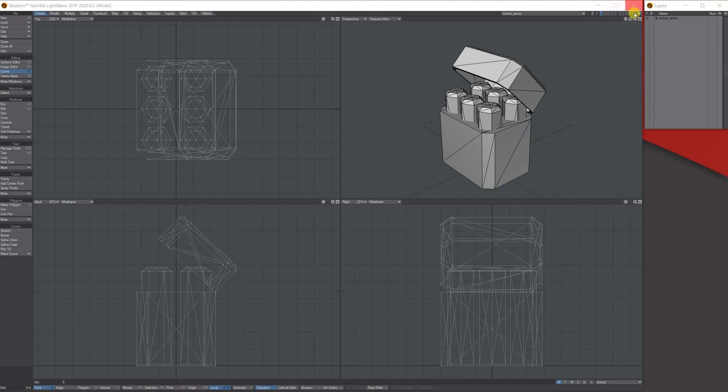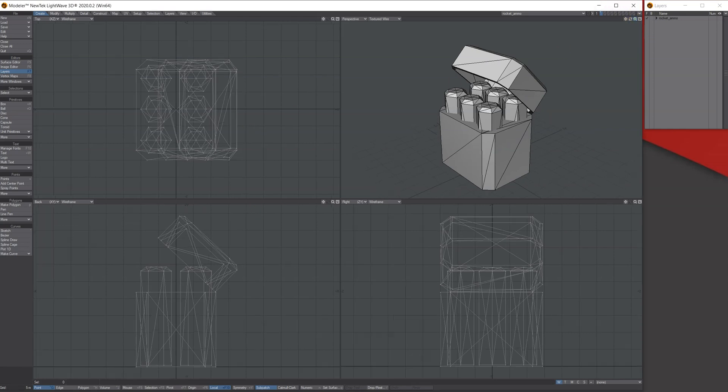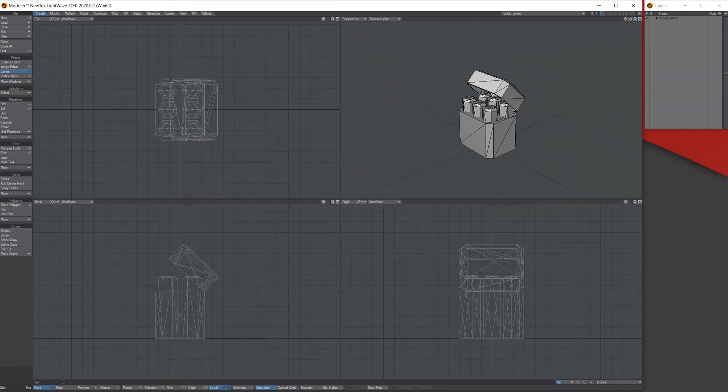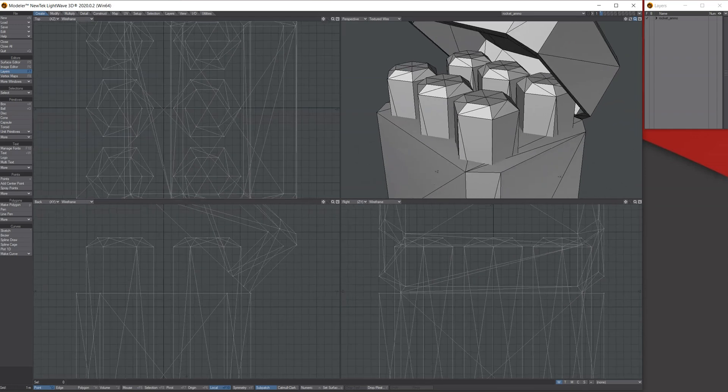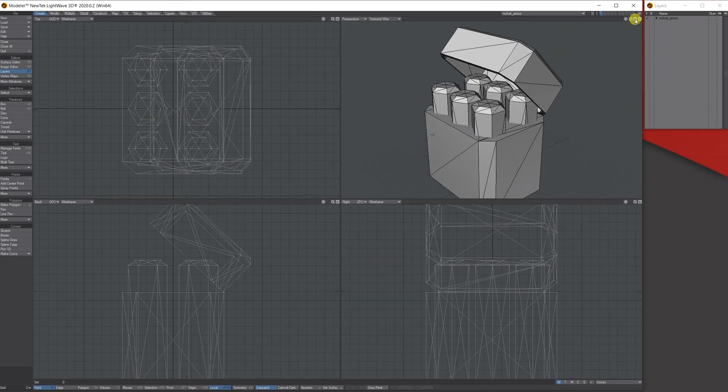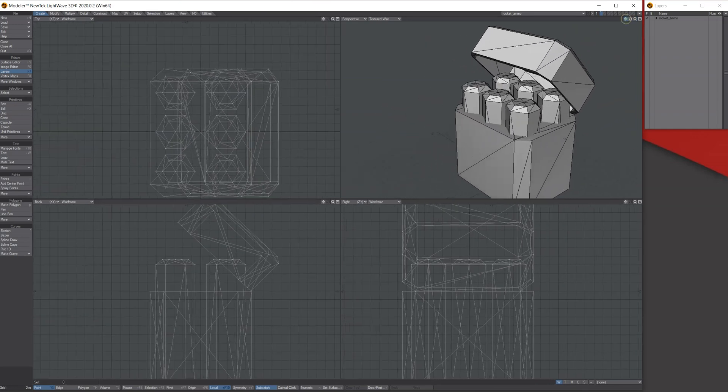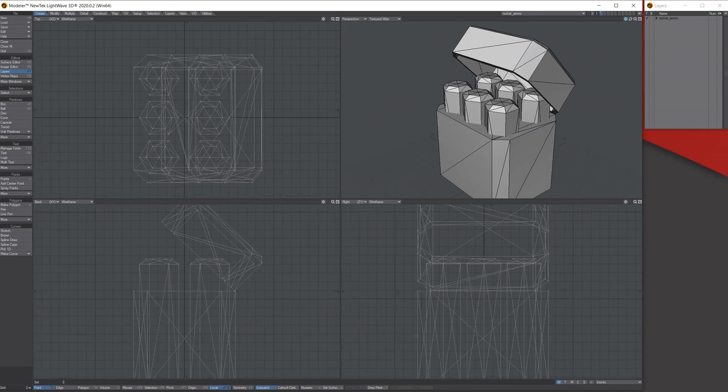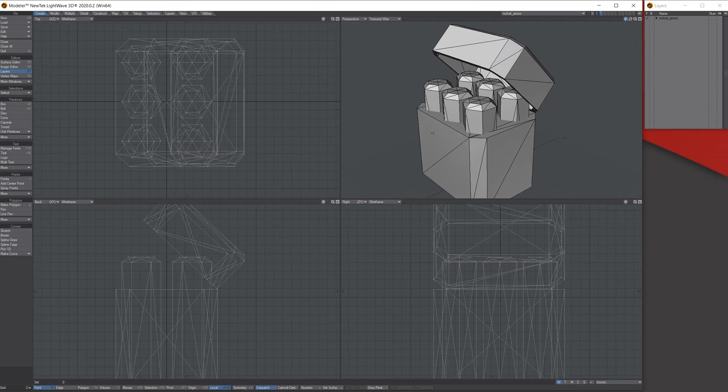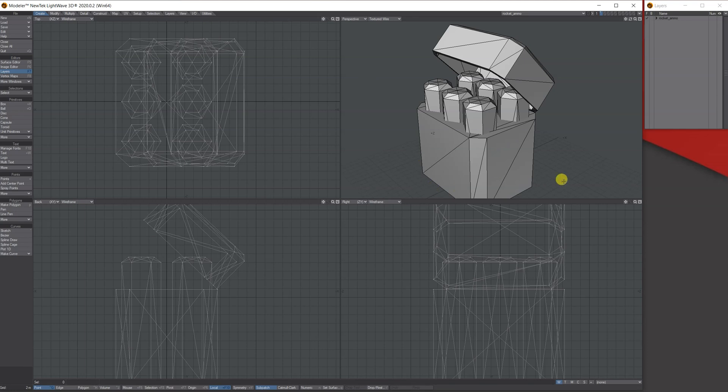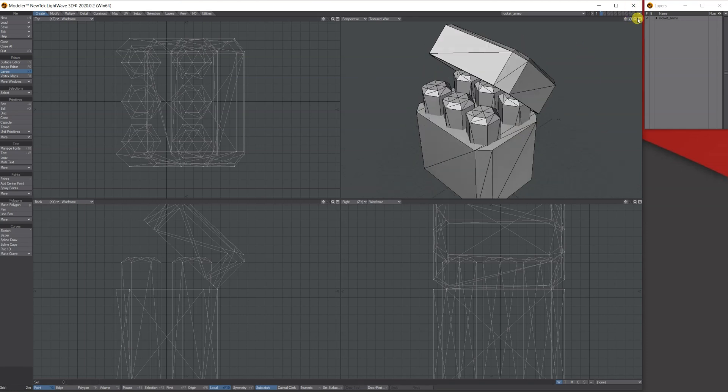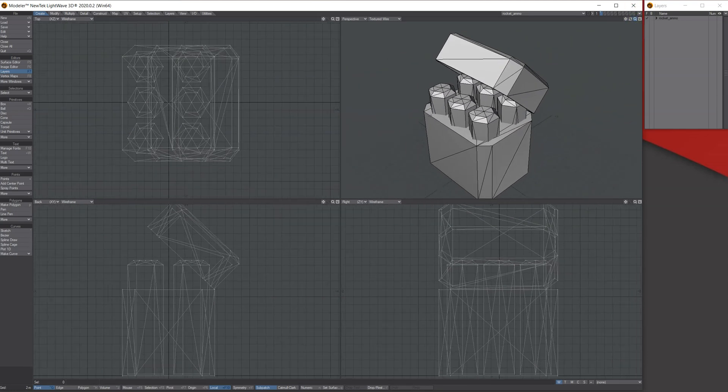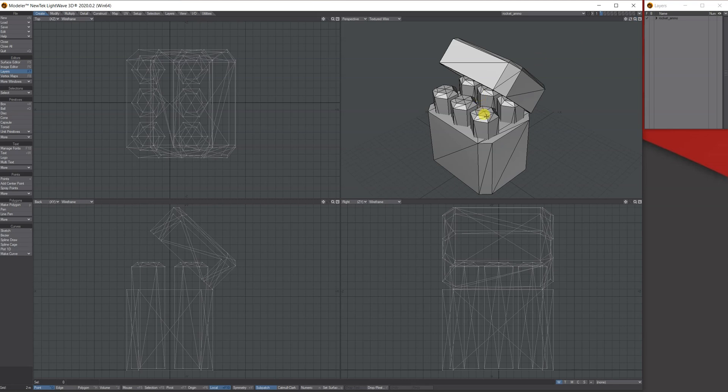For example, if I was zooming in now, all the windows are kind of zooming in. If I move it side to side, they're all moving in. So what I like to do is unlock this window here, the perspective window, so I can independently zoom it and move it around.